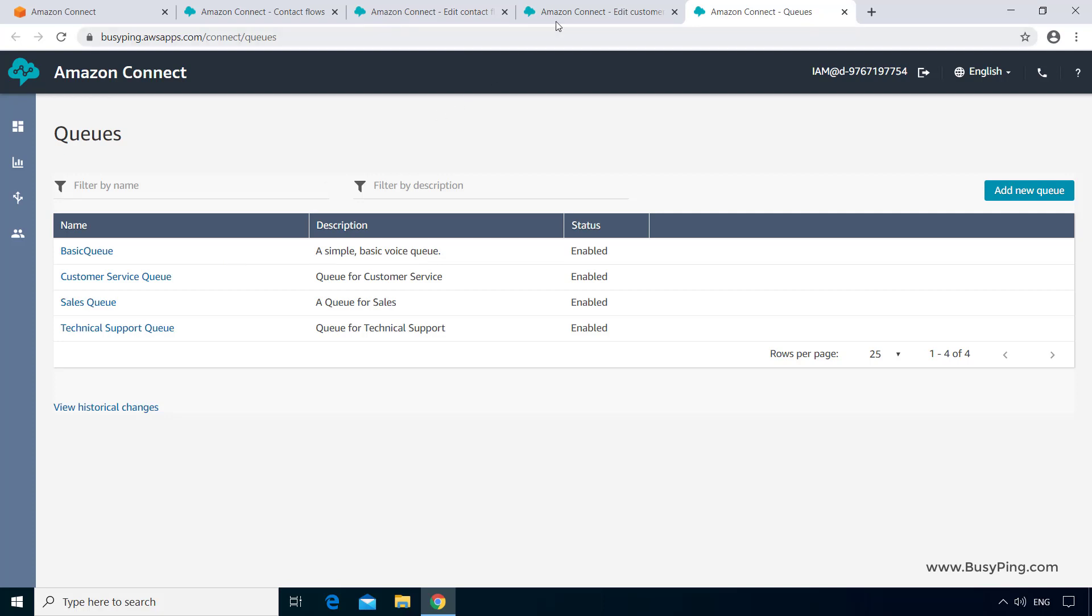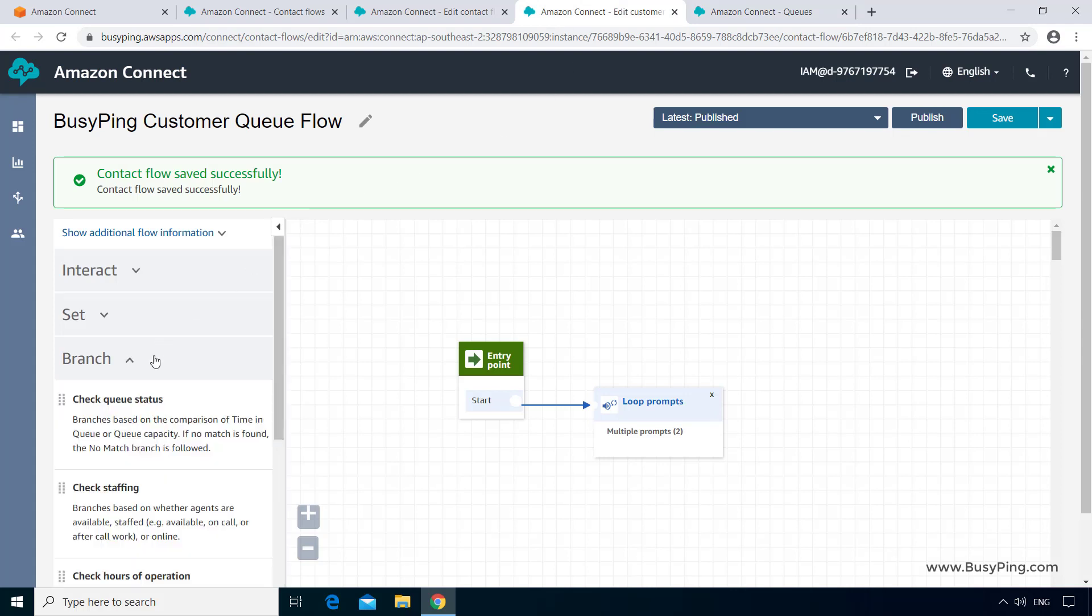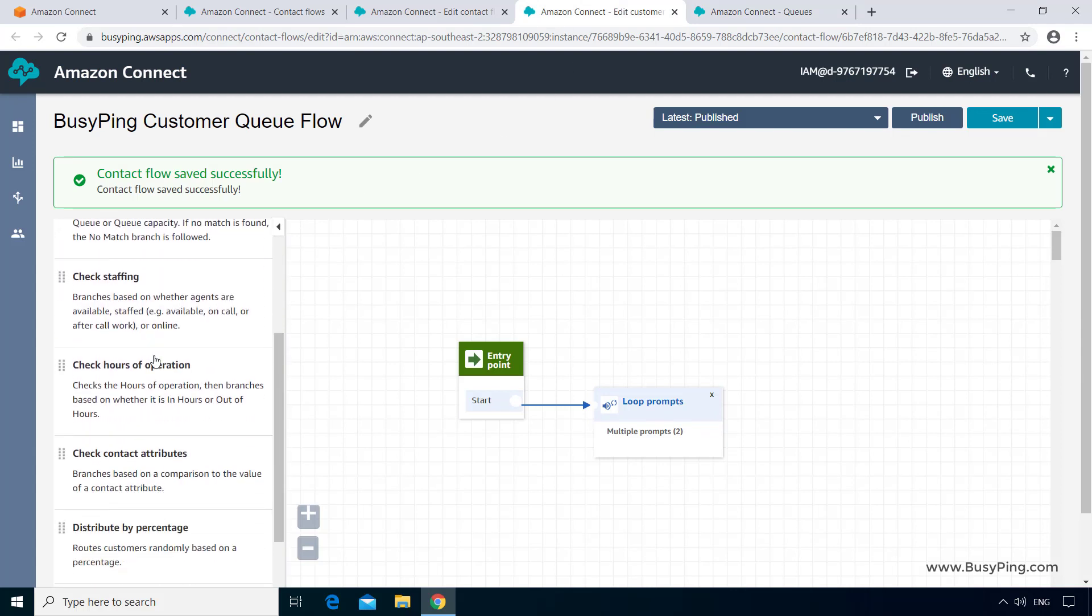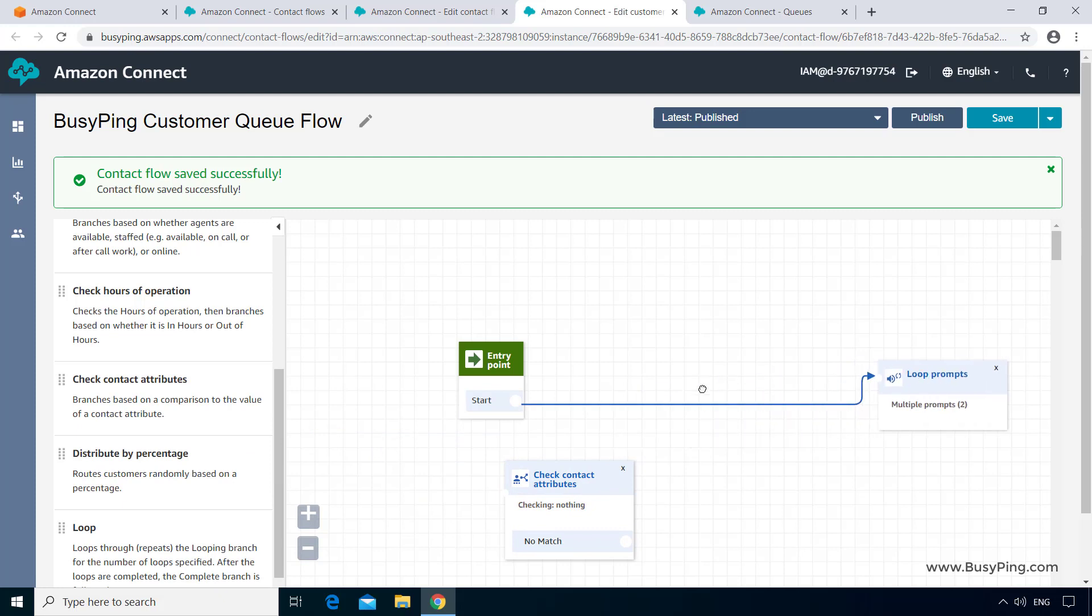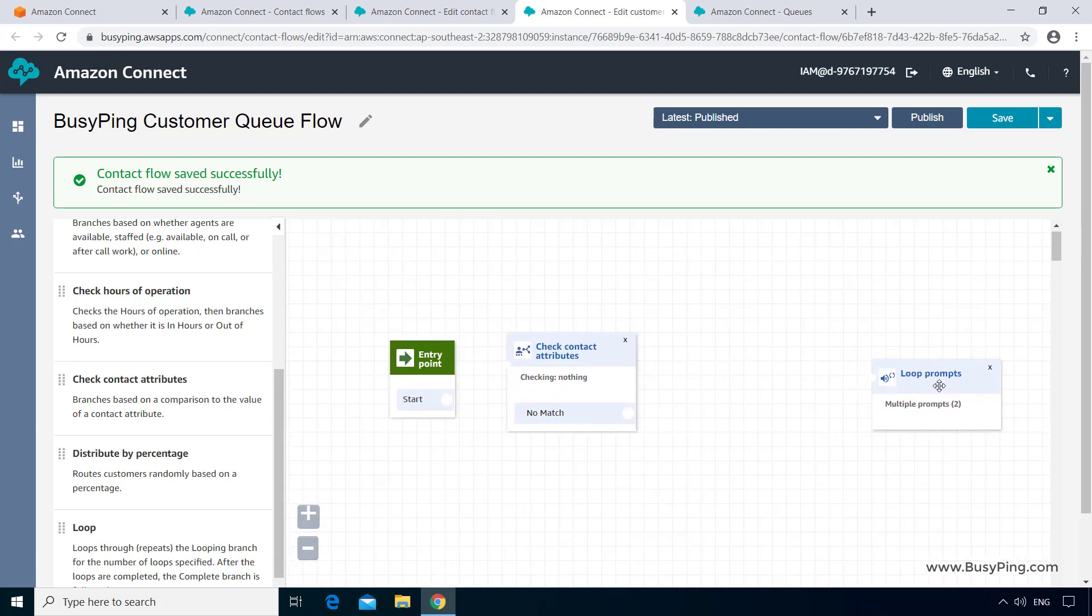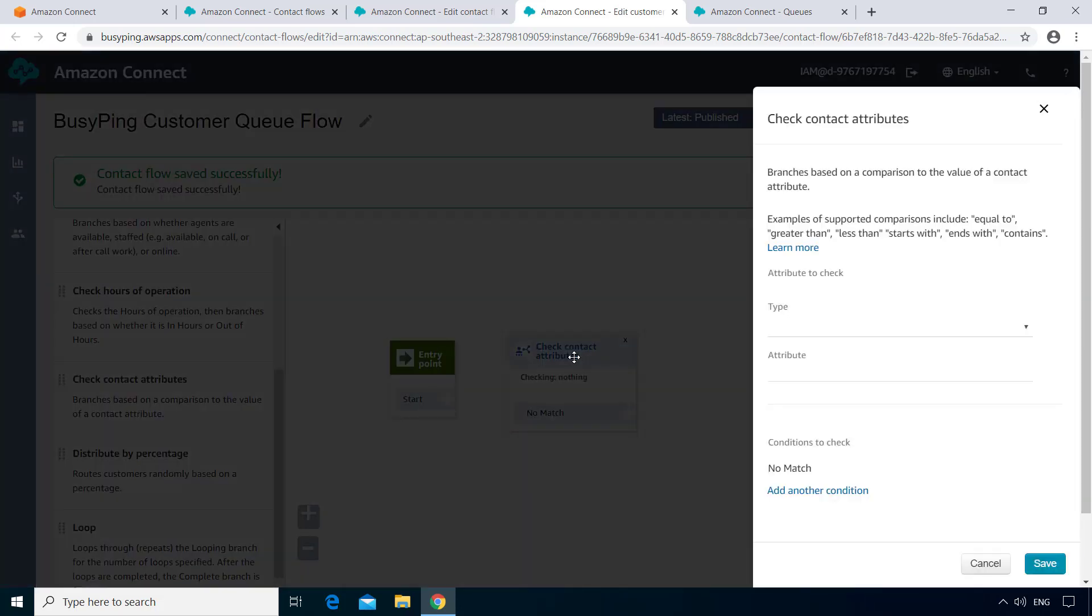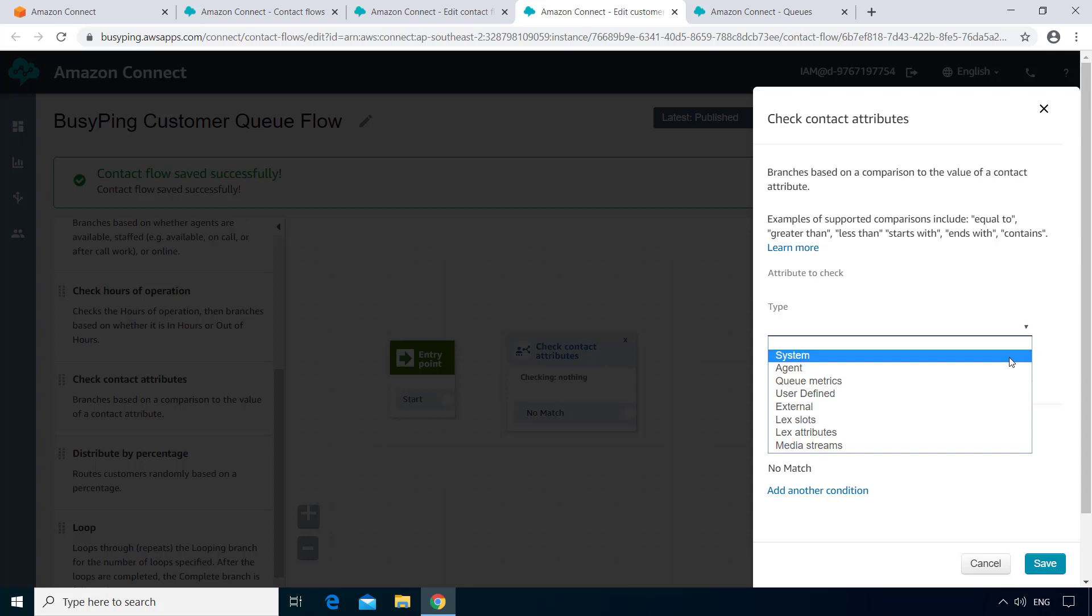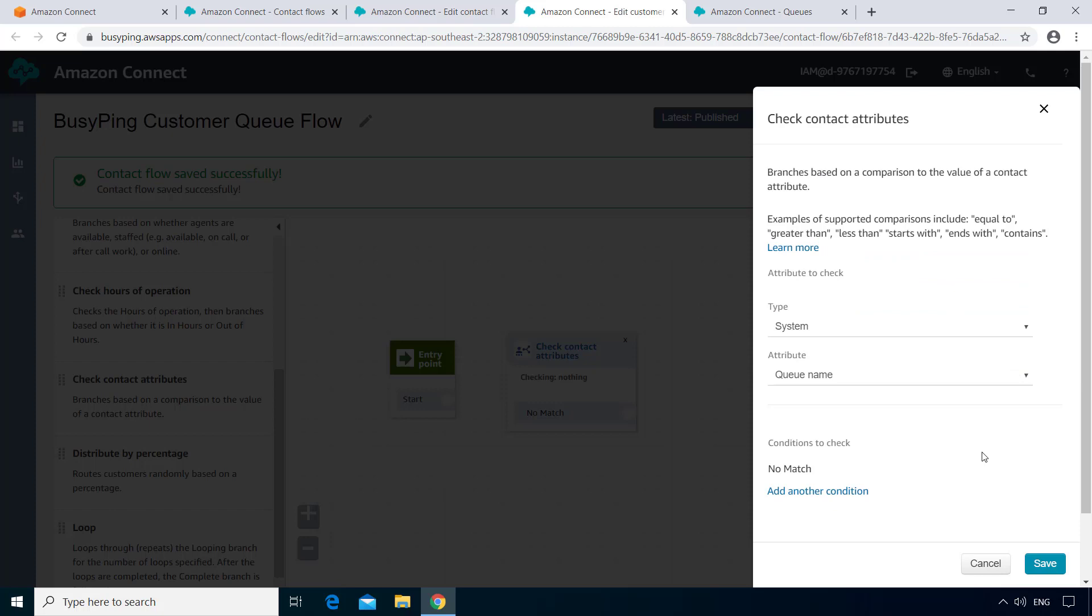Now let me go back to the BusyPing customer queue flow. And here if you go to the branch category, you can see a block called Check Contact Attributes. This will allow you to branch your contact flow depending on the value of a specific contact attribute. So I'll drag and drop it here. Open the properties. And here we need to check the queue name. So I'll select the attribute type as system and select the attribute as queue name.